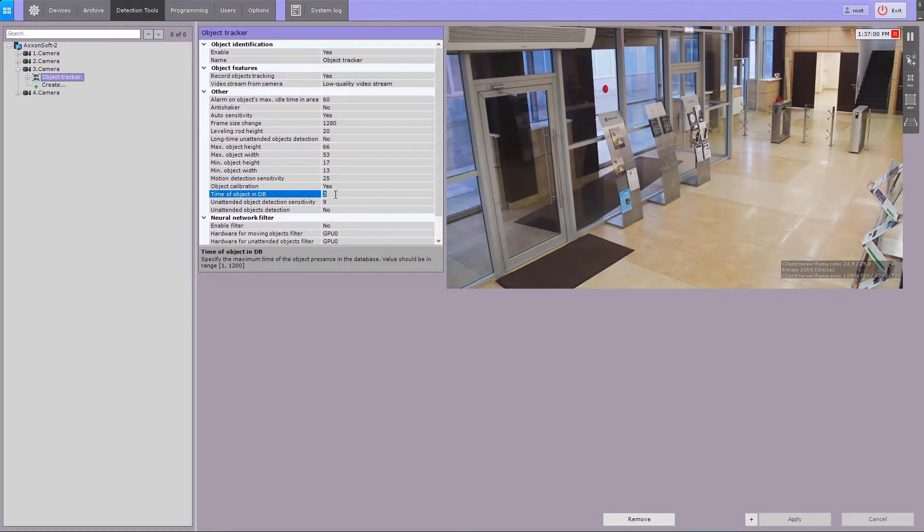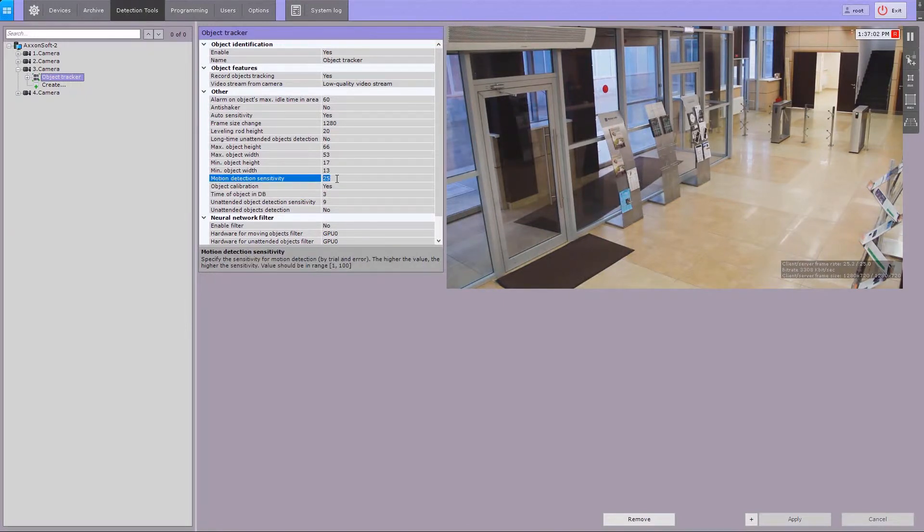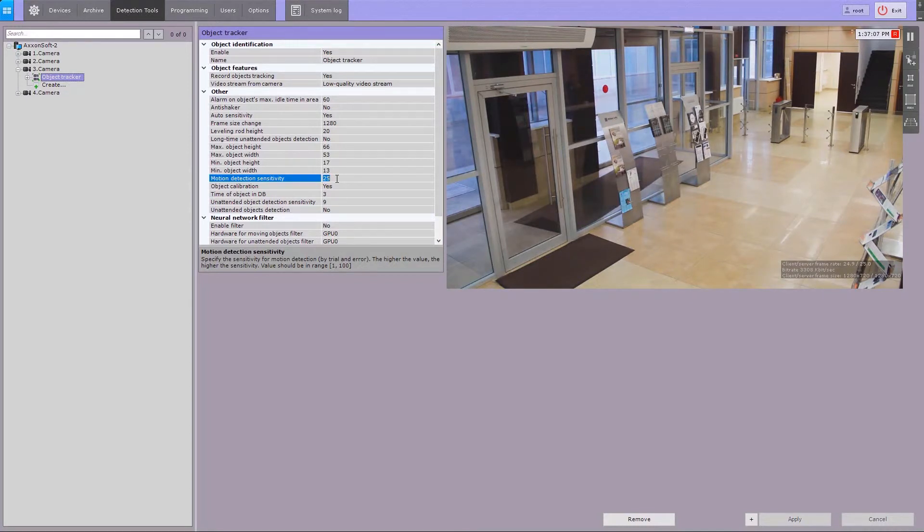In the motion detection tool sensitivity field, enter the motion sensitivity value for scene analytics detection tools, on a scale of 1 to 80.